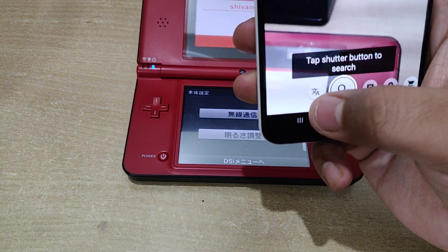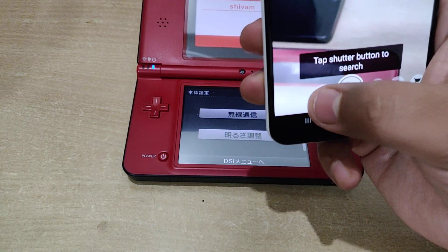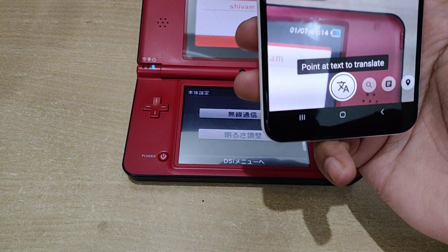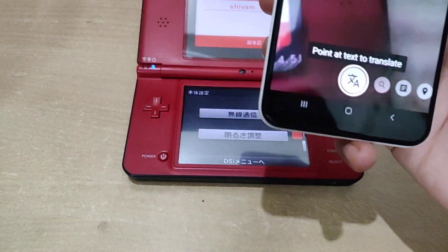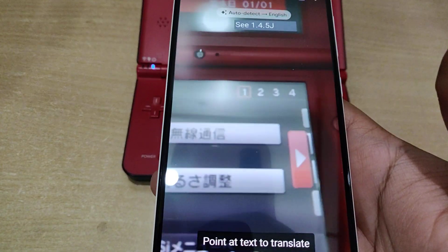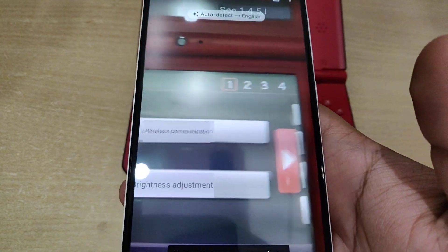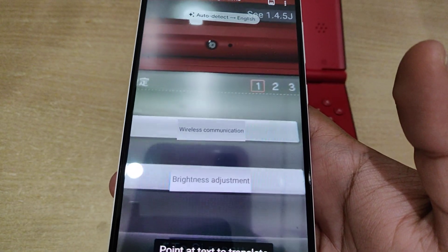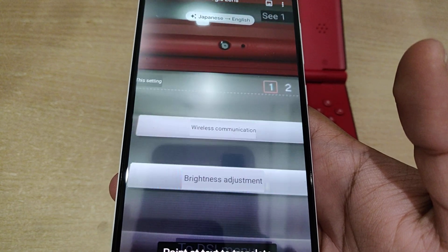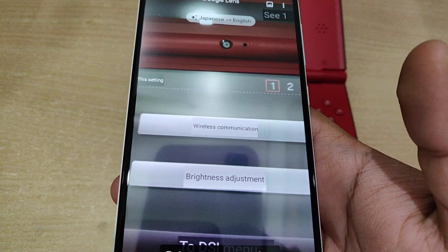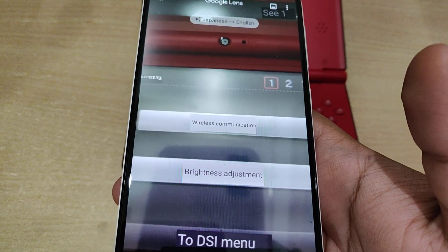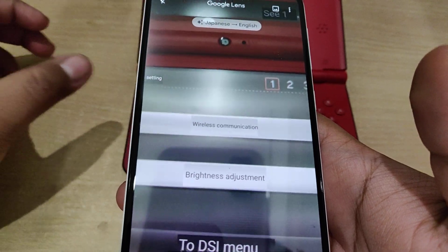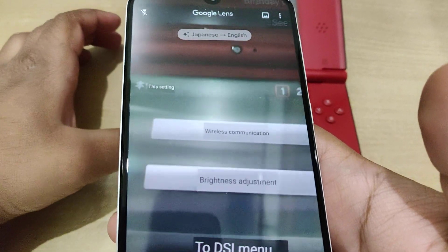Click on the text translation button in Google Lens. This will open the text translation menu. Now point it at the Japanese menu on your DSi. As you can see, Google Lens reads the Japanese text and translates it to English in real time.